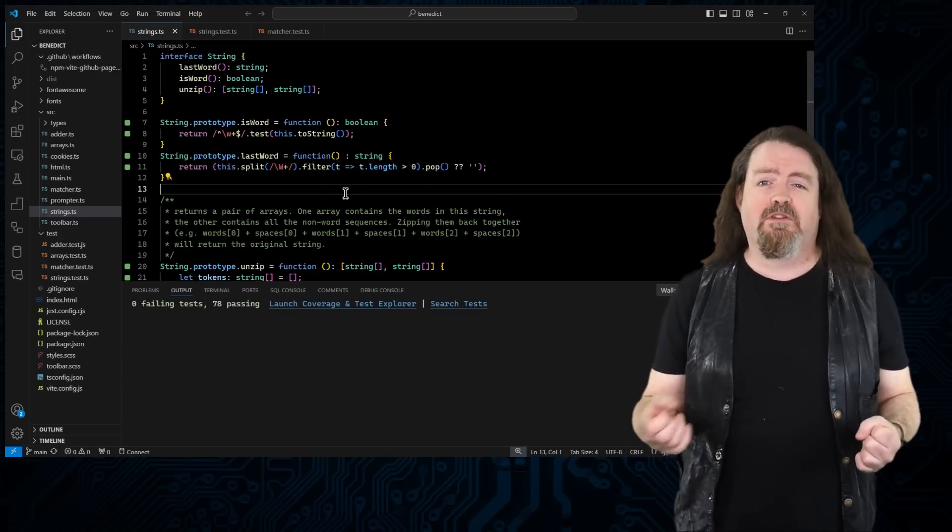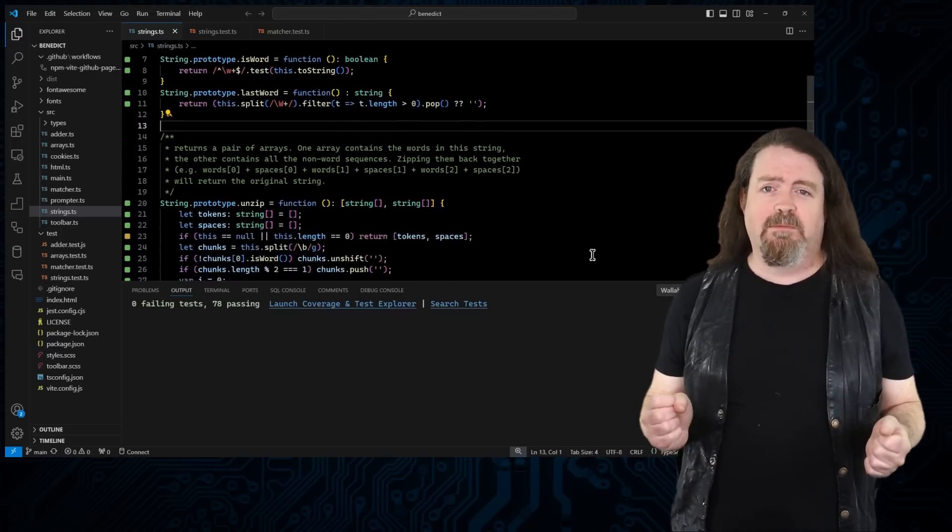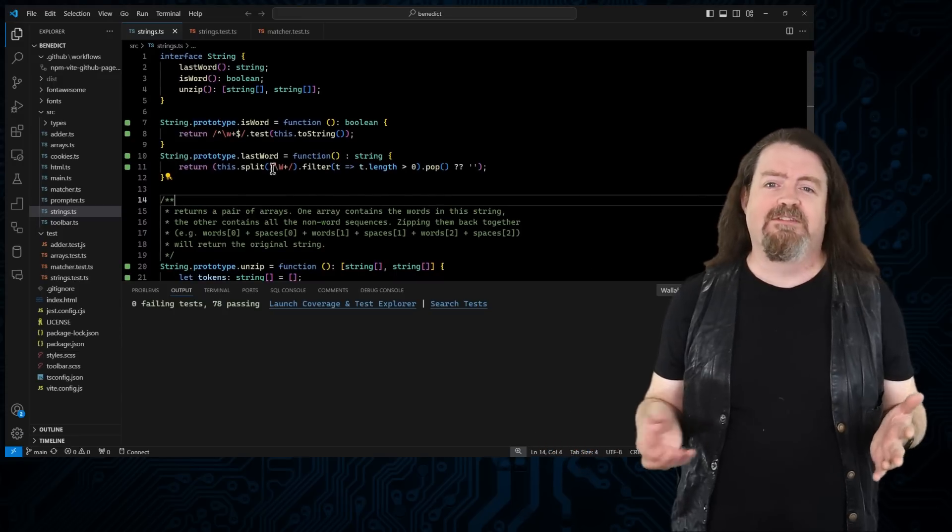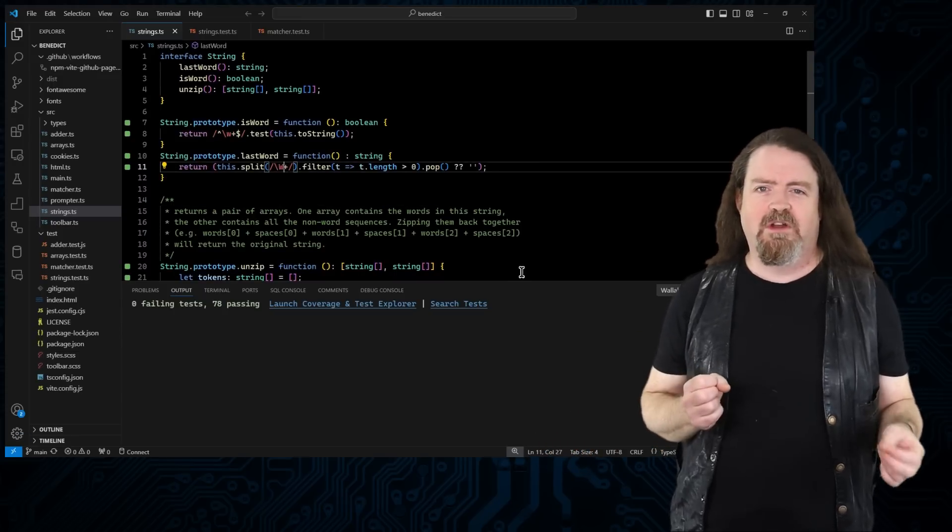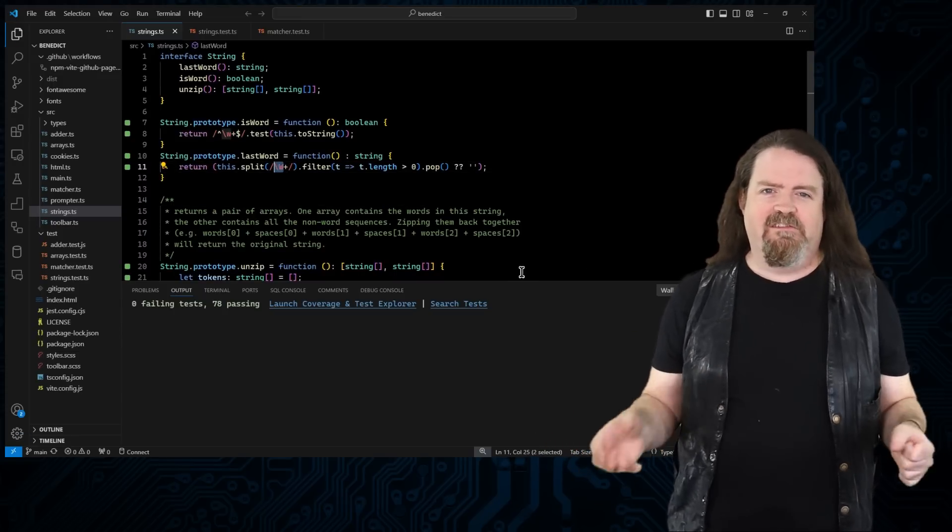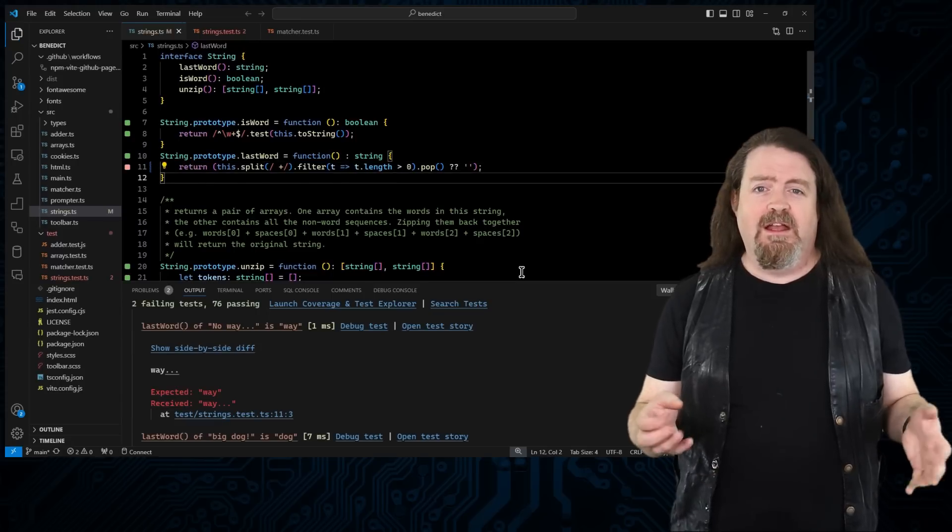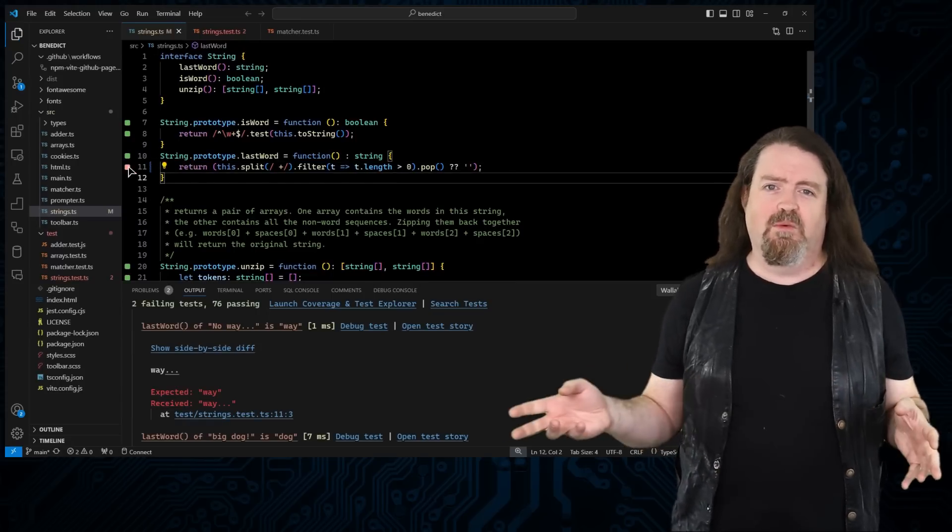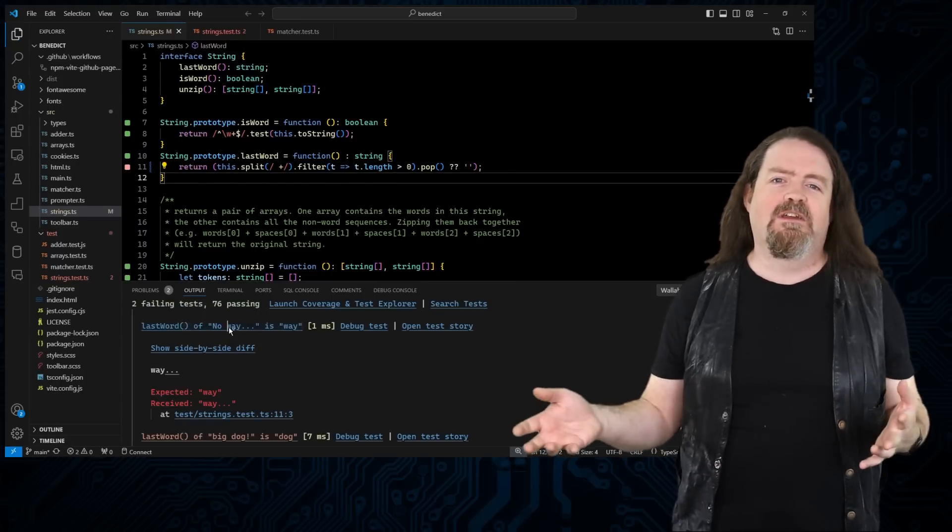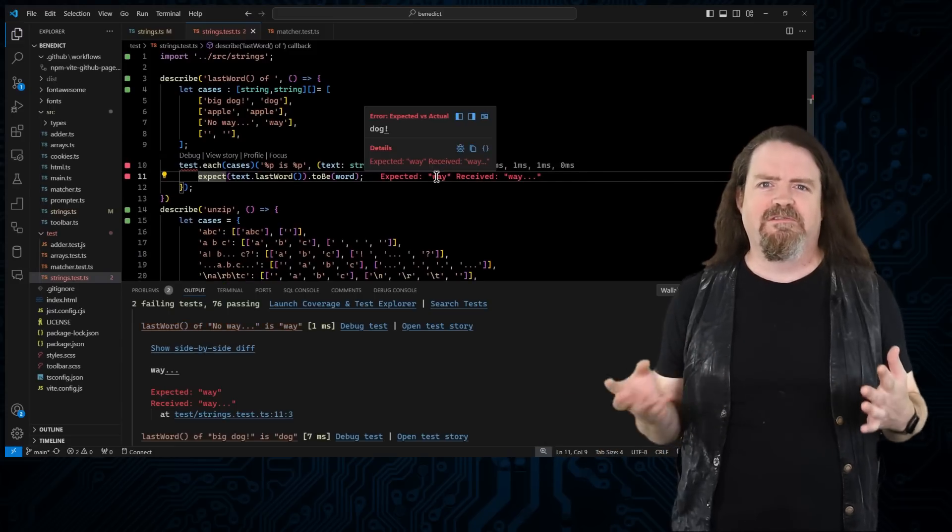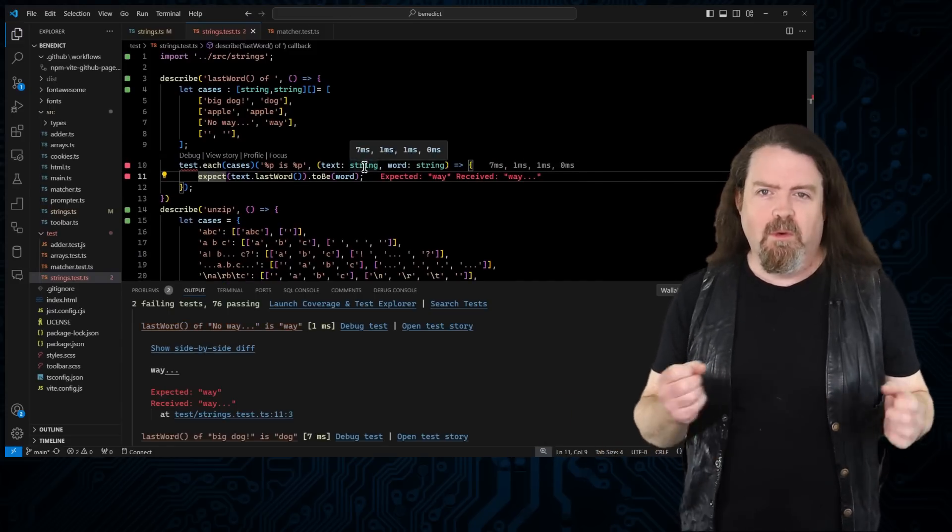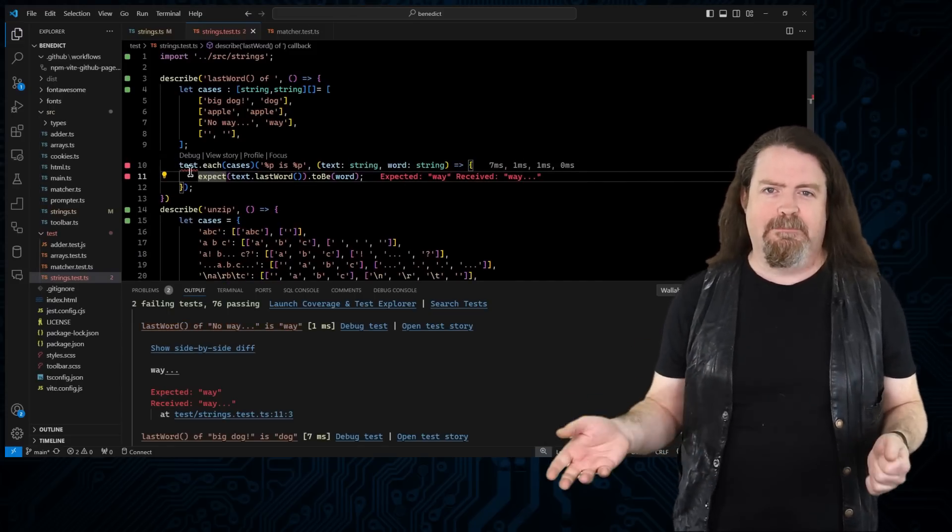This code is from a string extension library from one of my open source projects. There's a method here that'll return the last word in a string. And look at that, if I change the regex that it's splitting on, the test indicator goes red straight away. And if I navigate around the code, I get all this lovely rich information about what went wrong, what was expected, and what actually happened.